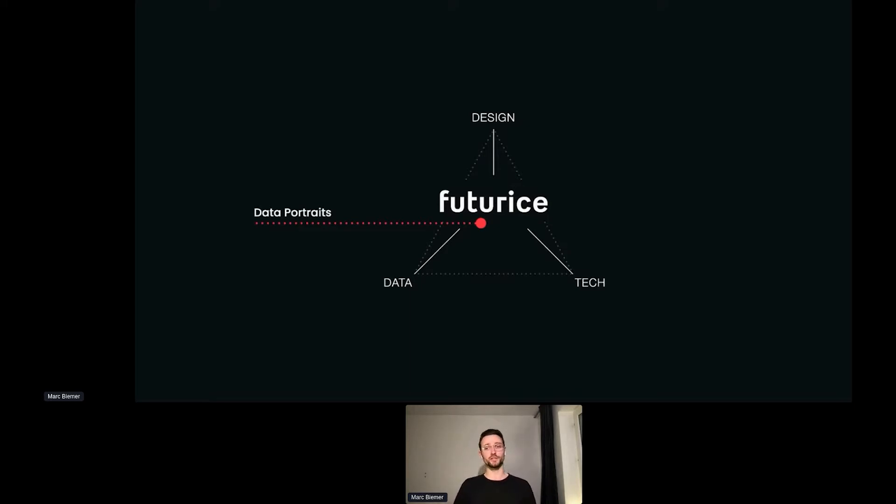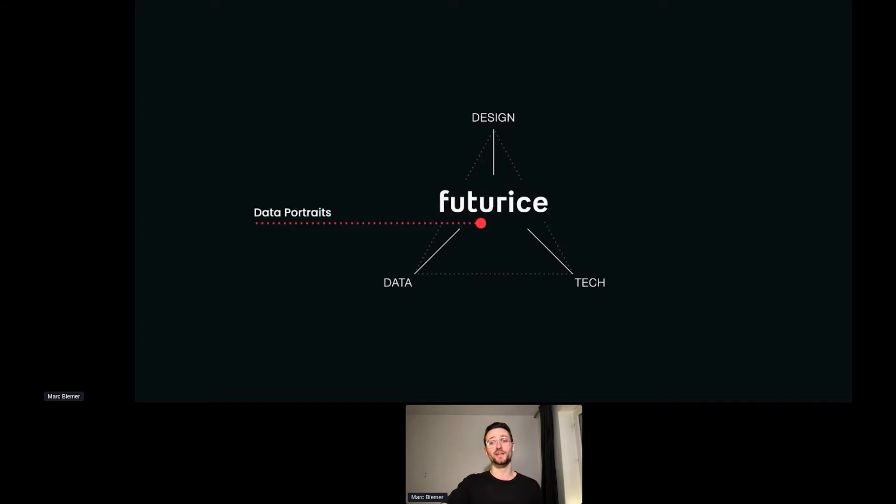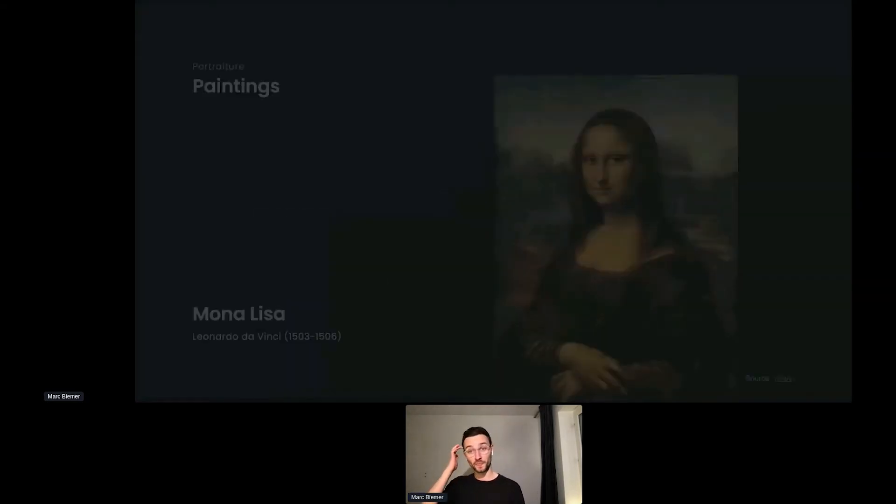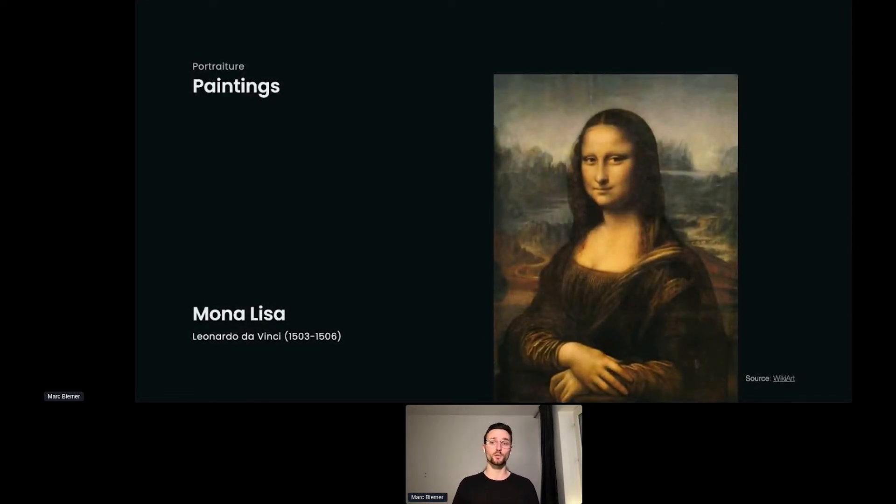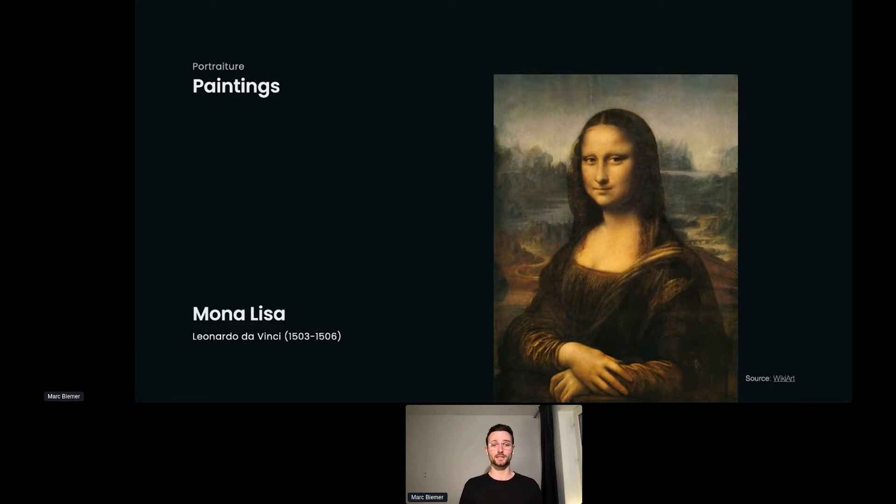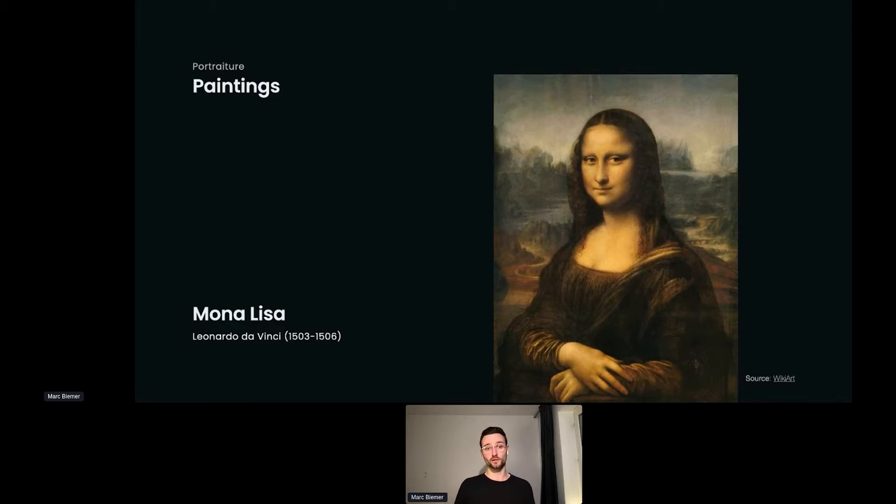But before we jump into the details of how data portrait works and how it combines these three, I want to take a step back. Let's take quite some steps back because we're going to jump into the year 1503. This is the year when Leonardo da Vinci started painting probably the most famous portrait of all time: the Mona Lisa. As you can see, a portrait is simply some sort of representation—simply said, a representation of a person.